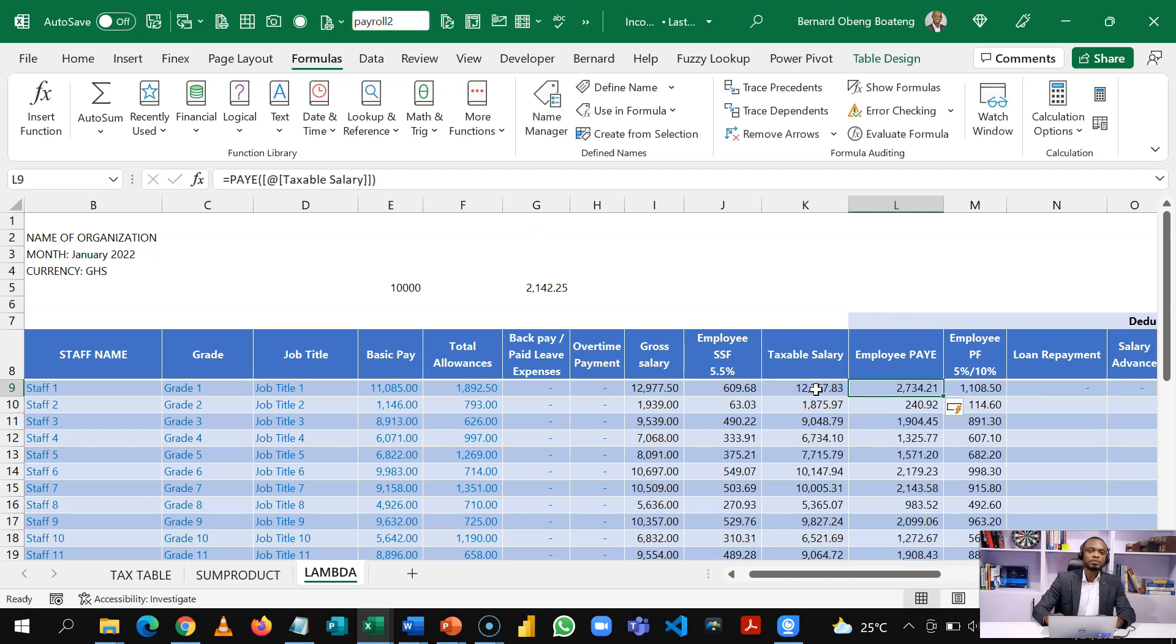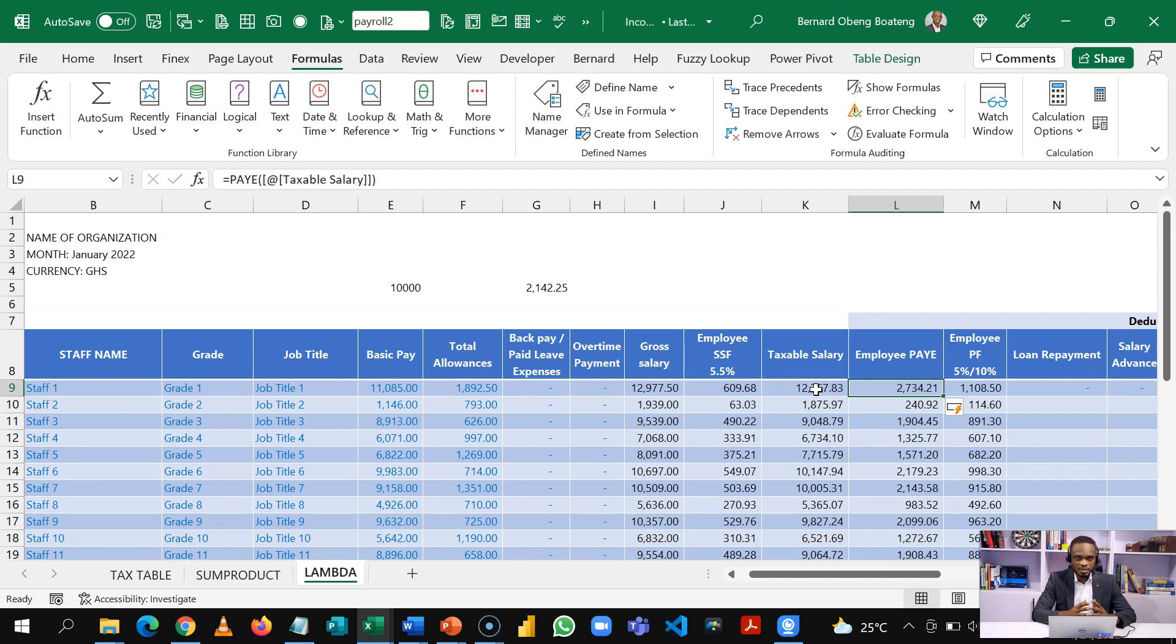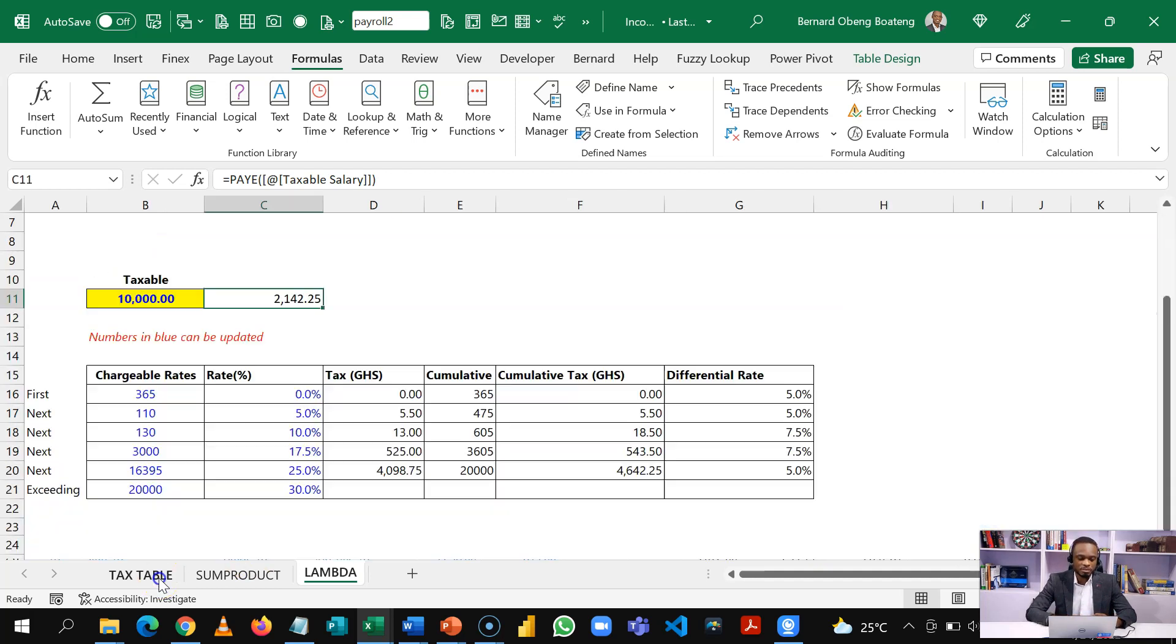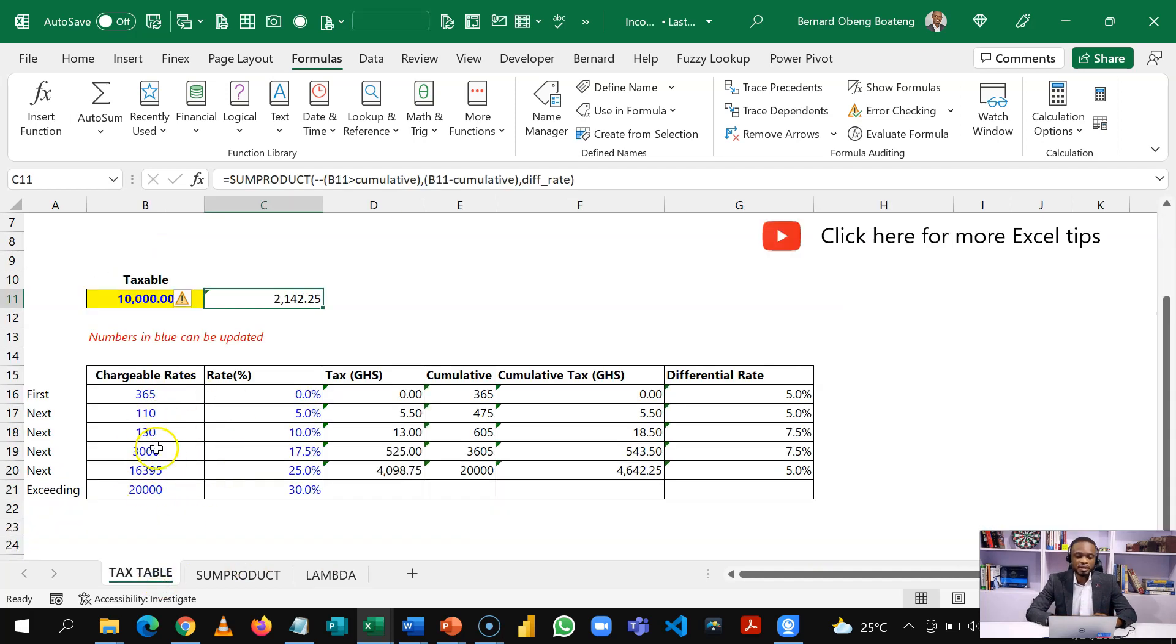So if you are using Microsoft 365, you can just take the whole sum product formula and then house it in a custom function called PAYE. If you are not, you can still stick to the sum product version. The goal here is that if you keep this structure, you don't have to recalculate when the tax rates change. You can always come to this blue area and then update it.